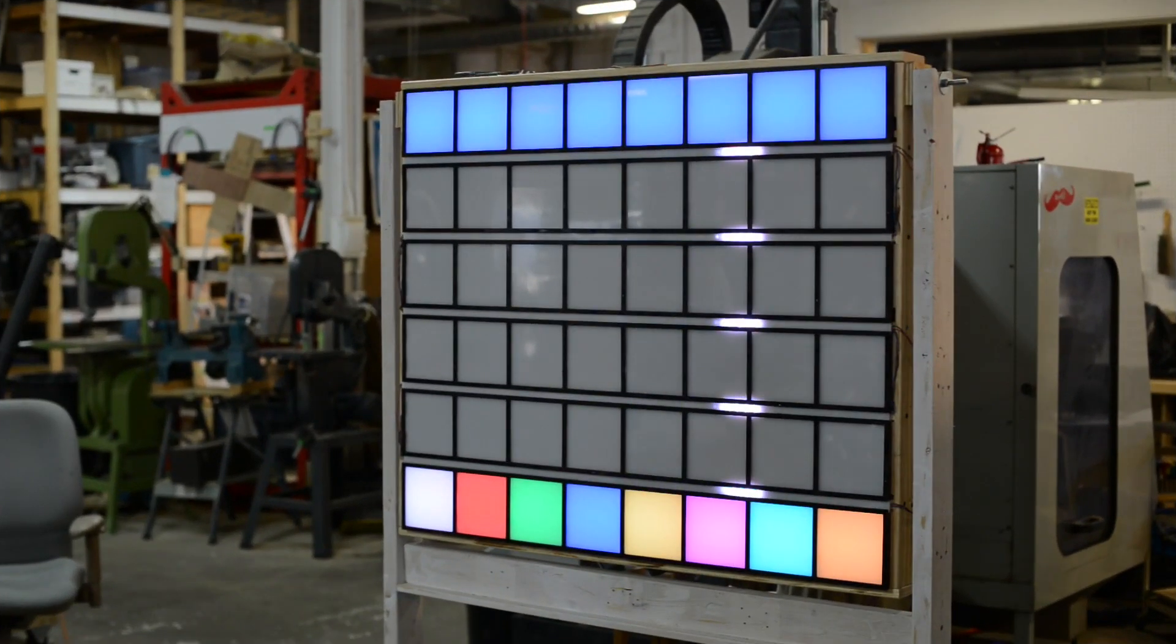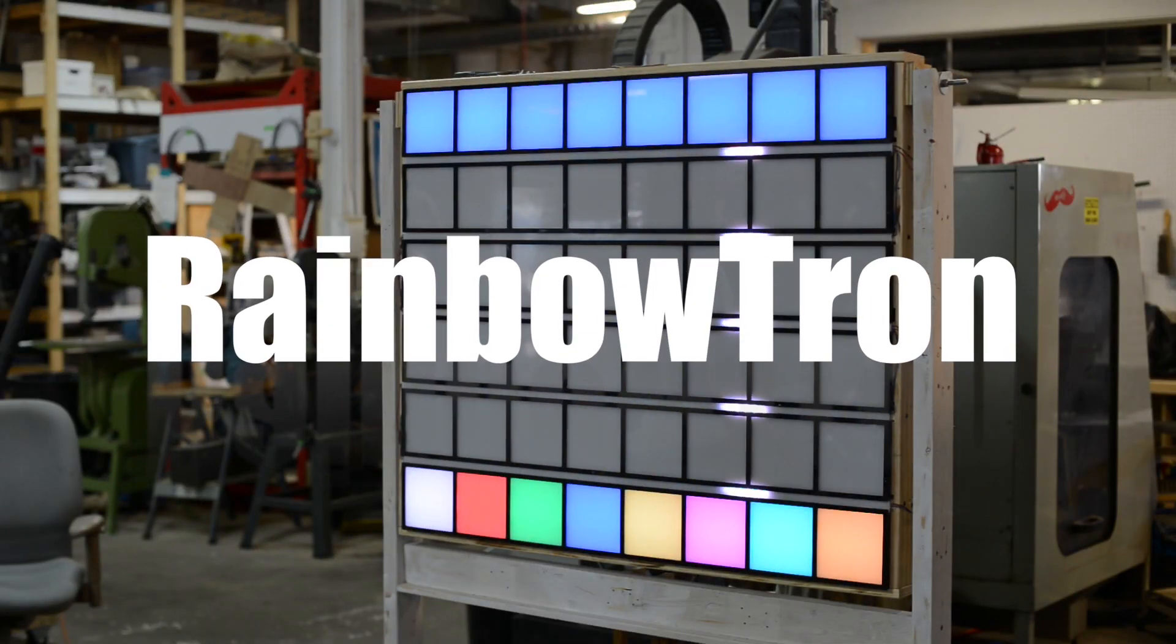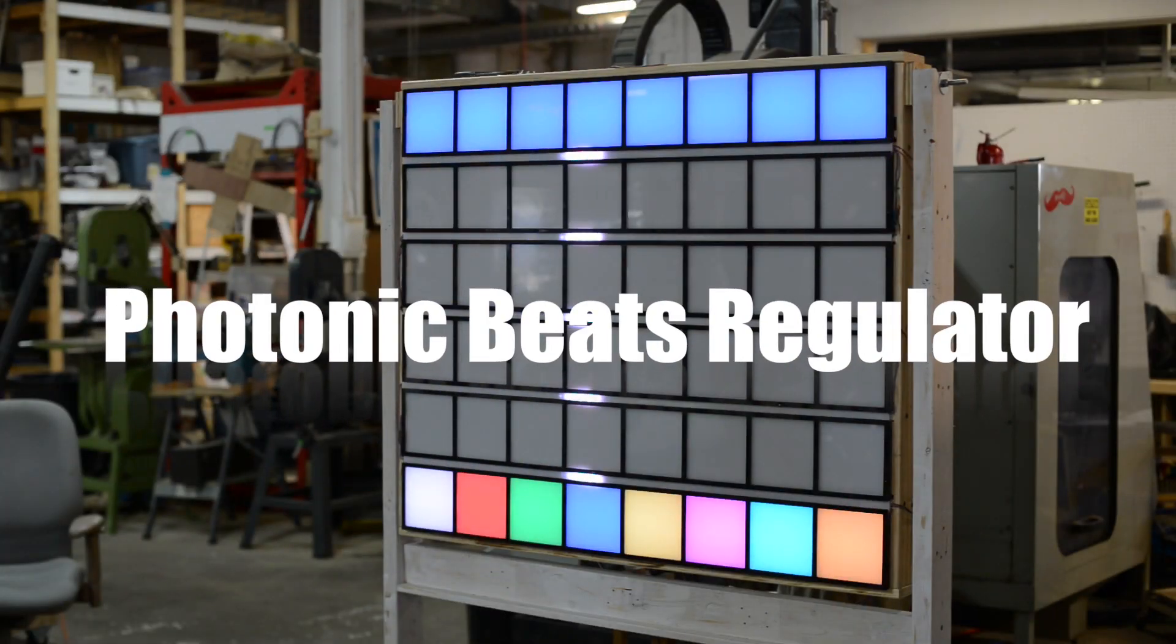Introducing the latest creation from i3 Detroit, the Rainbowtron, running Photonic Beats Regulator software.